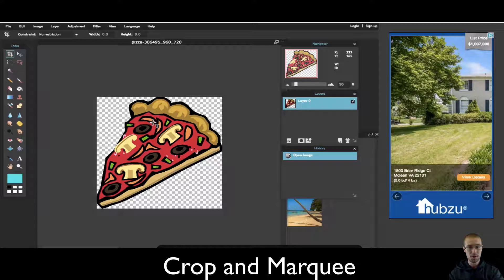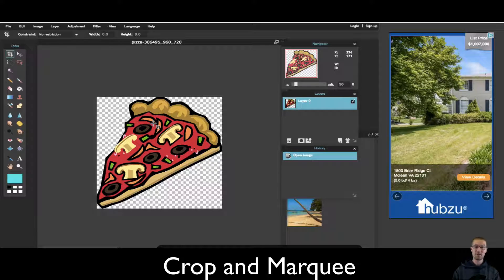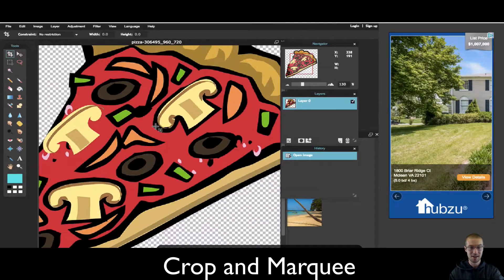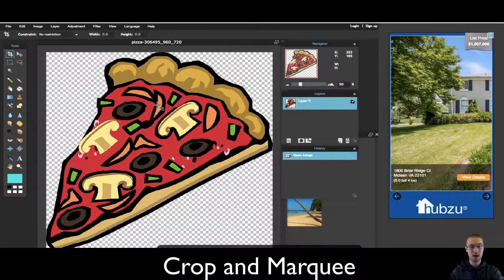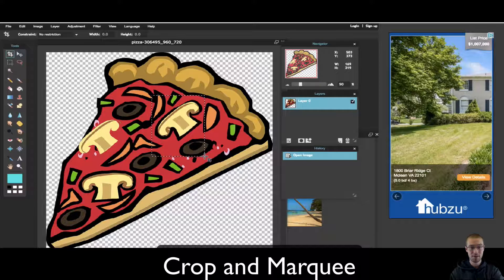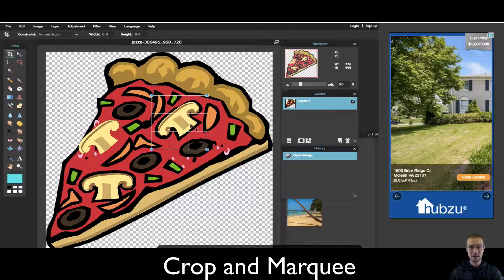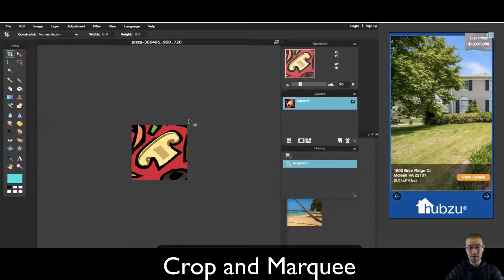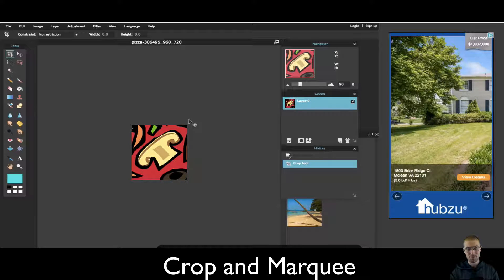Let's say you only like mushrooms. You hate olives, green peppers, whatever this stuff is. If you want to crop just the mushroom and get rid of everything else, highlight it, then press the enter button. And voila, now the only thing we have in this image is a mushroom.